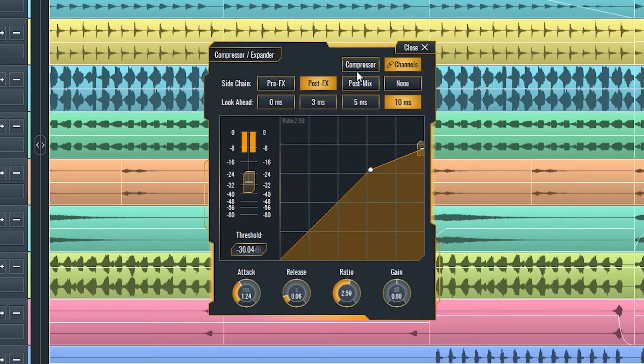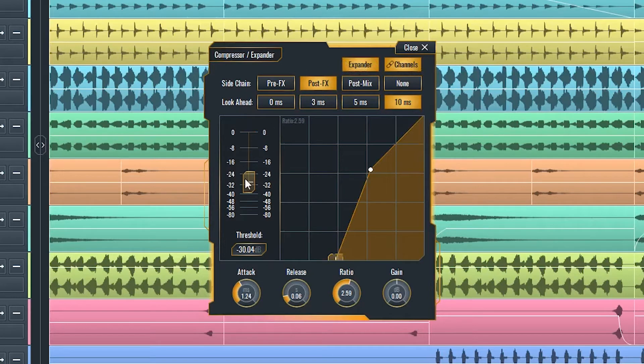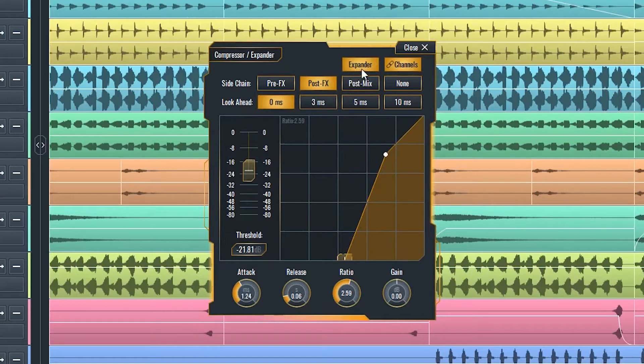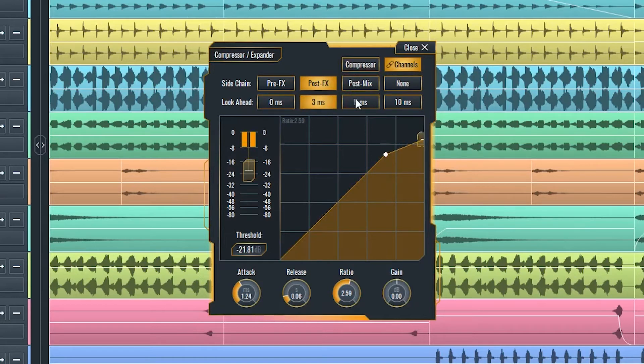Expander mode button, when enabled, turns the compressor into an expander. Look-ahead values will make the compressor analyze the signal in advance compared to the input, allowing for usage of shorter attack and release times.